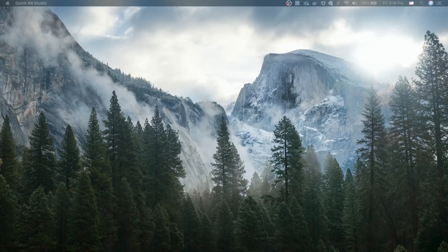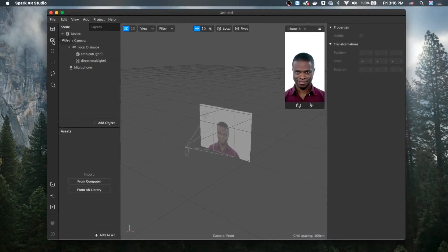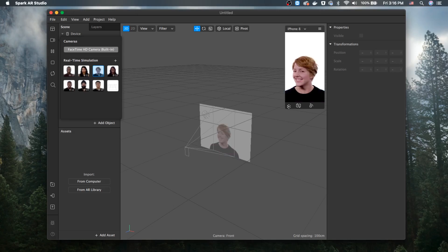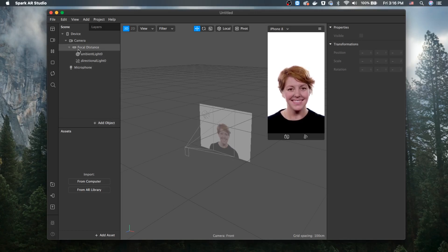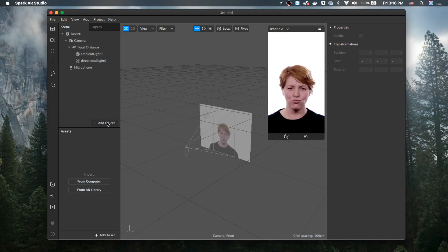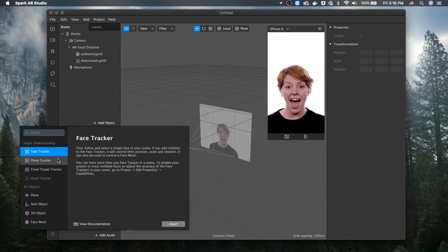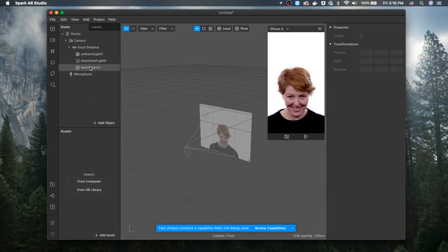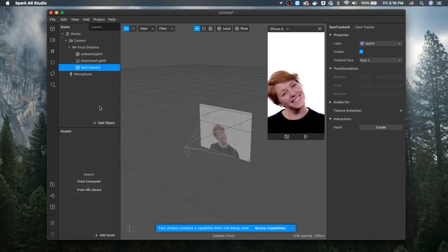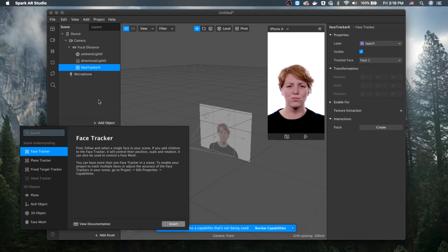Let's go create it right here. As you can see on the upper left corner where you can see the device camera, you will probably need to add a face tracker. Go ahead and add an object face tracker right here. On the face tracker you will also be adding another asset — that will be a plane.